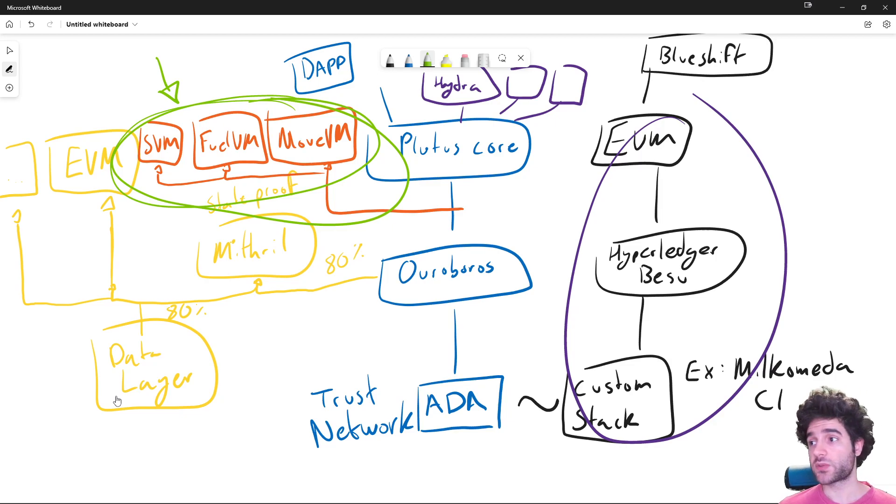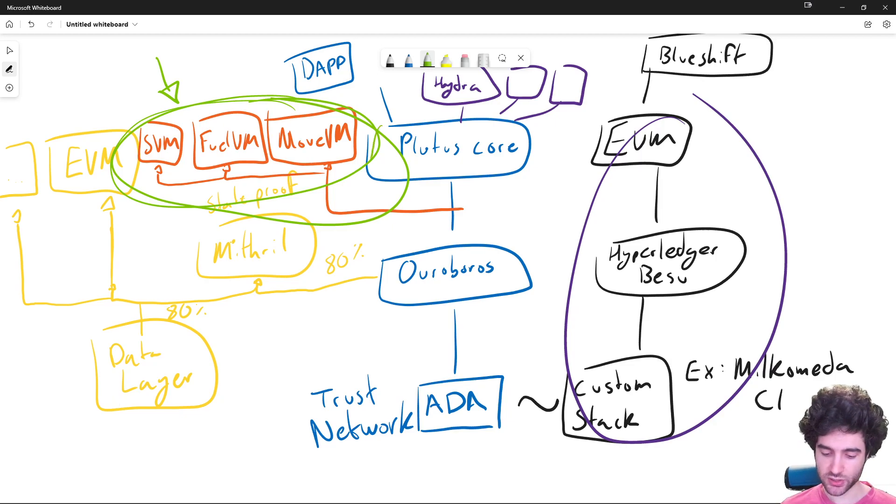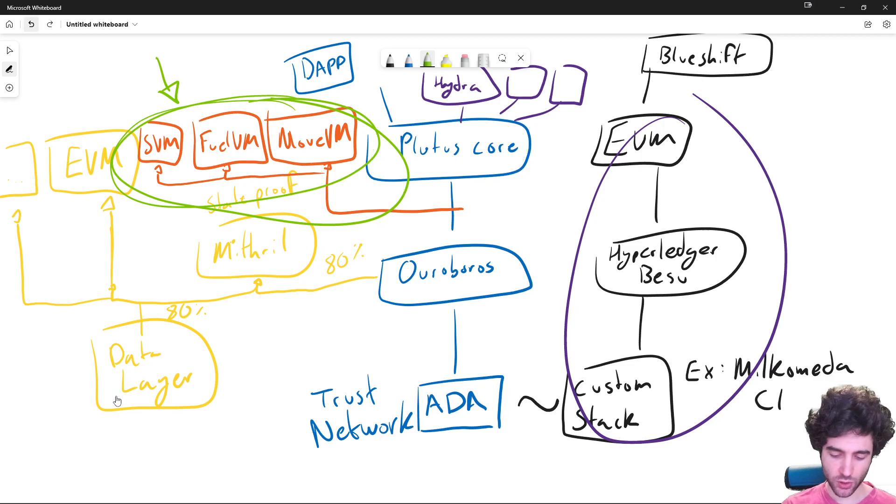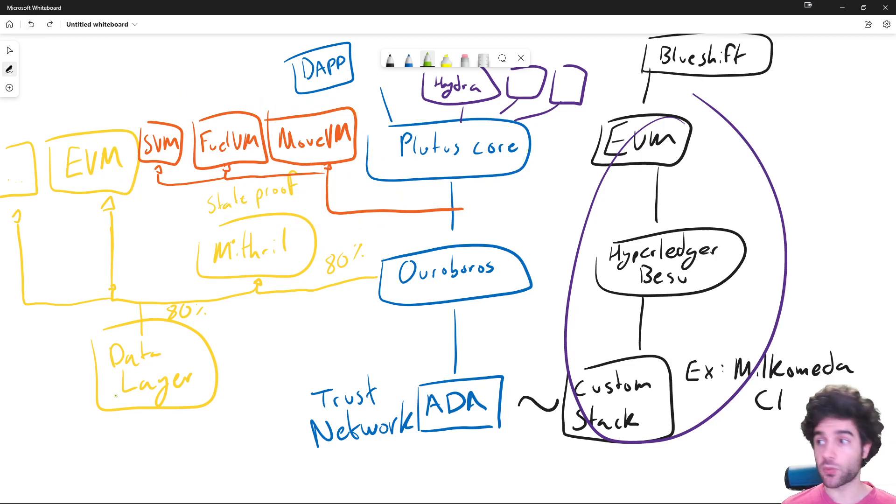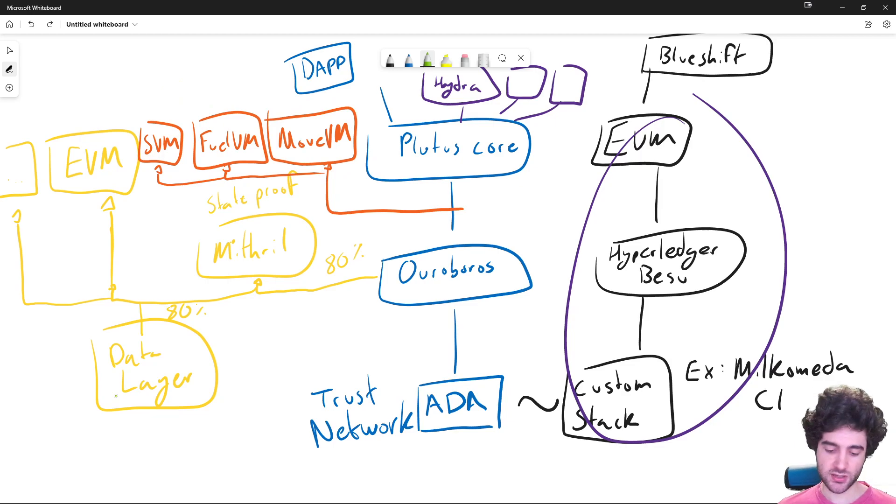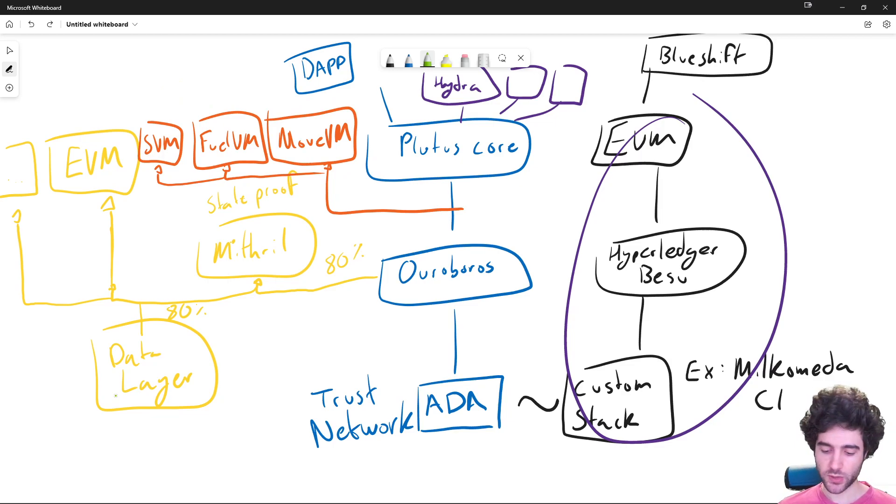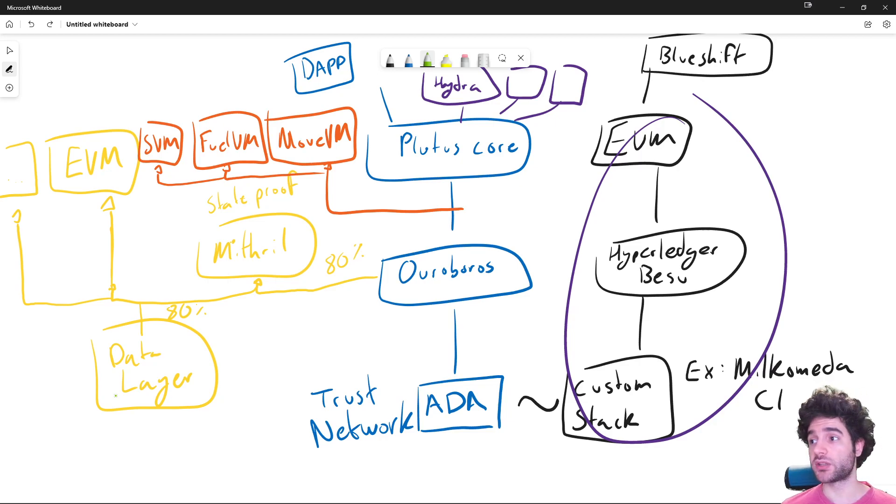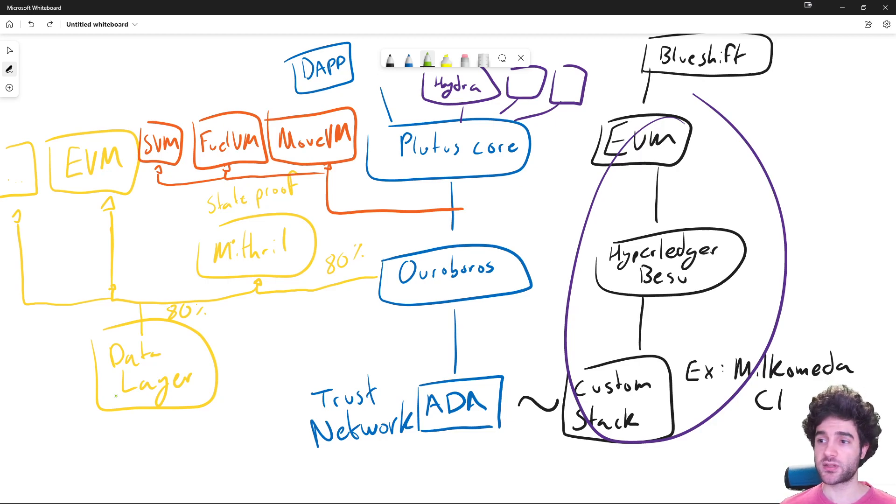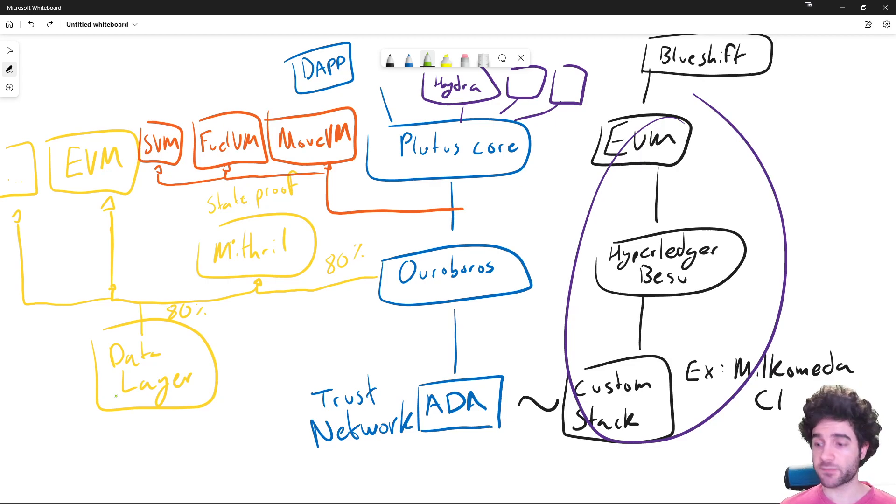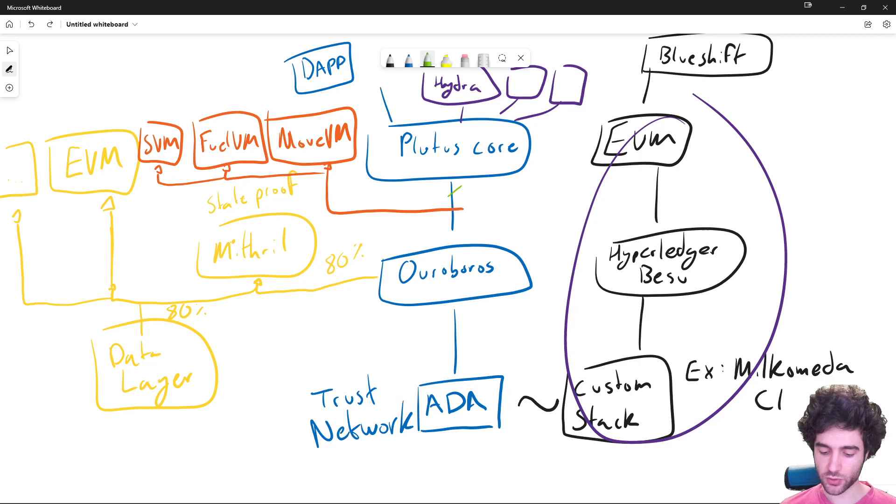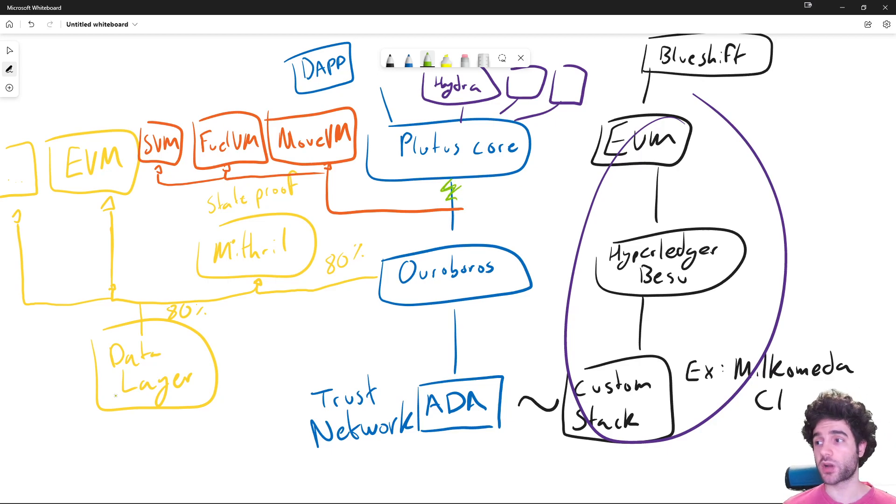And then once we have these orange boxes, Plutus core over here is no longer like a special virtual machine for Cardano. It would just be one of many different virtual machines that dApps can use. Which means that if you want to build a new virtual machine for Cardano, you can do it without having to modify the core protocol. And the developers of Cardano no longer have to worry about improvements to Plutus core if we don't want to work on it.